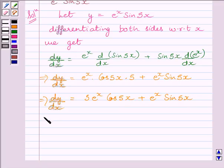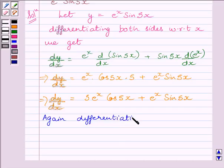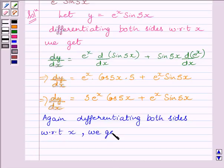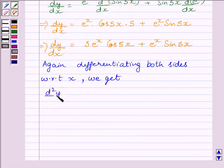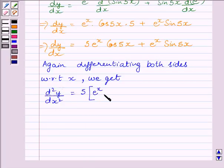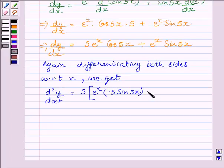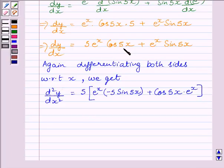Now, again differentiating both sides with respect to x, we get d squared y upon dx squared. We apply the product rule to each term: 5 multiplied by e raised to the power x multiplied by minus 5 sin 5x, plus cos 5x multiplied by e raised to the power x. Here we have applied the product rule, and again applying the product rule for the second function.